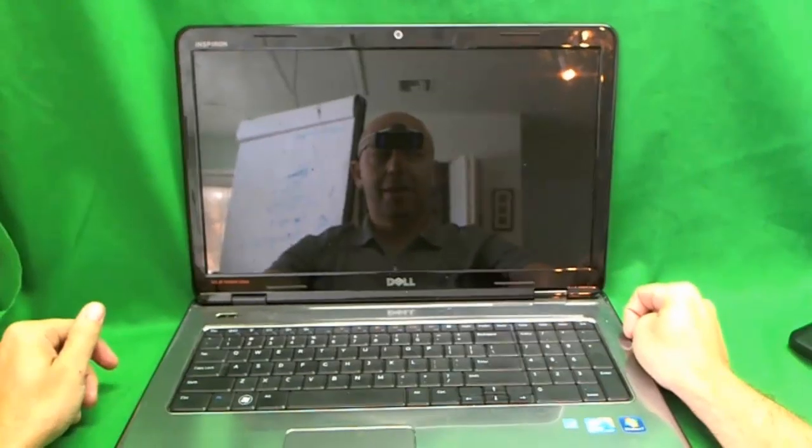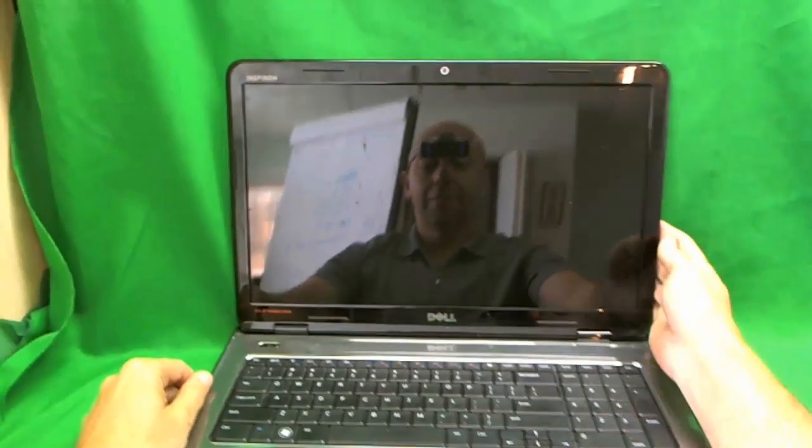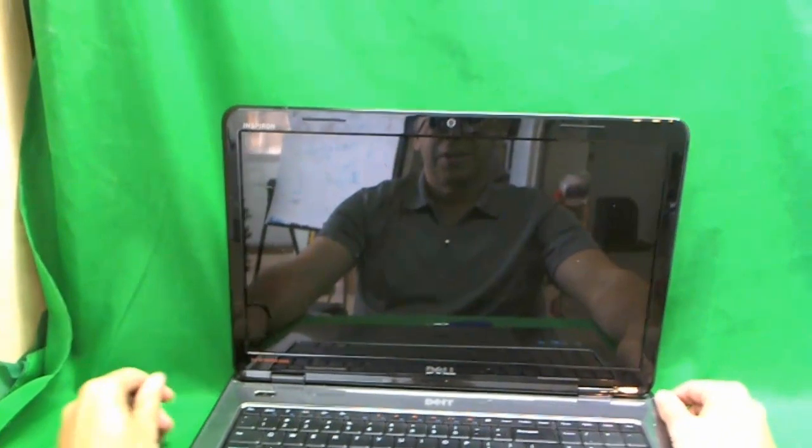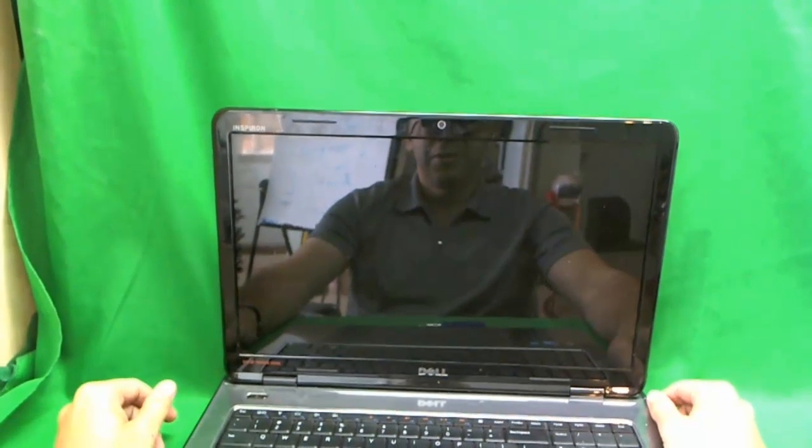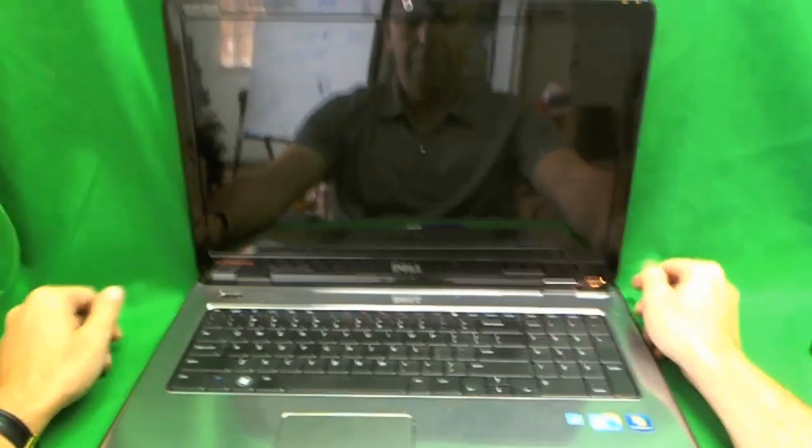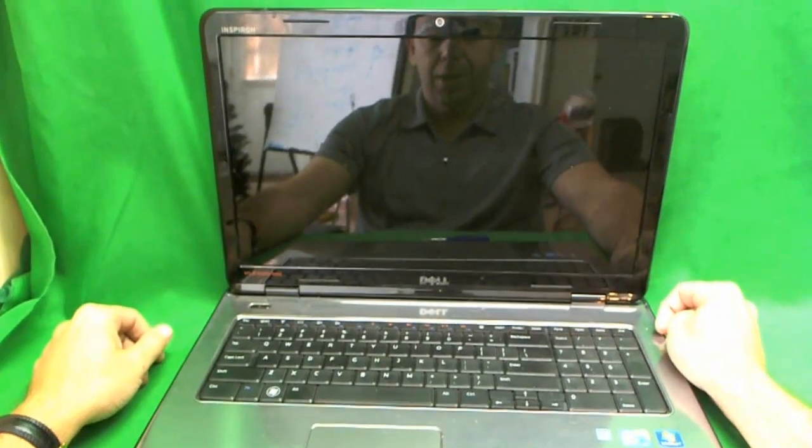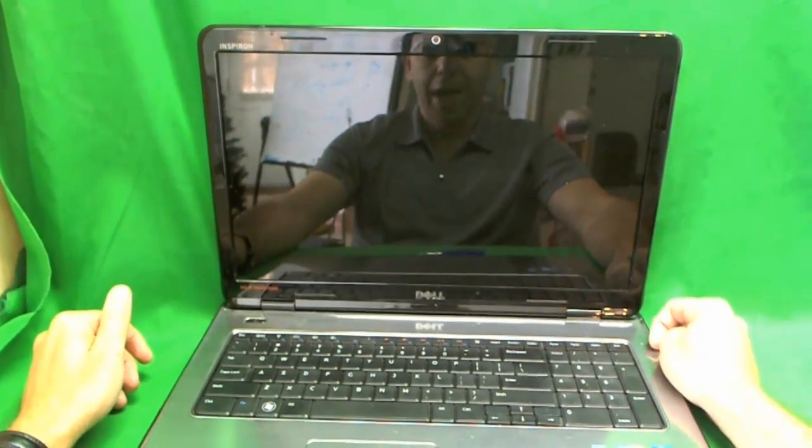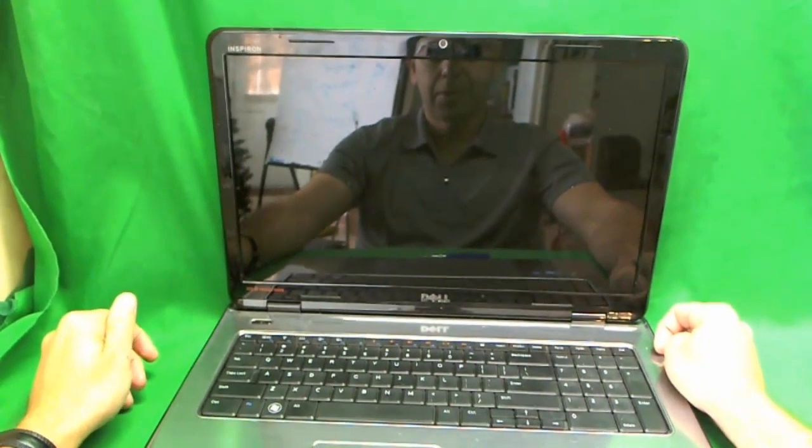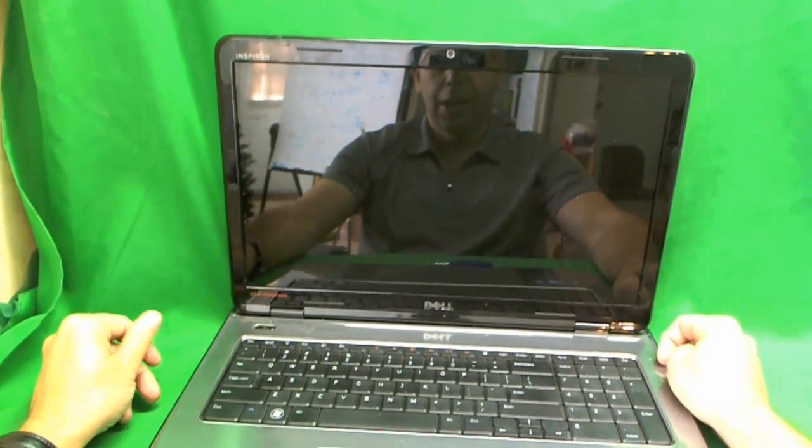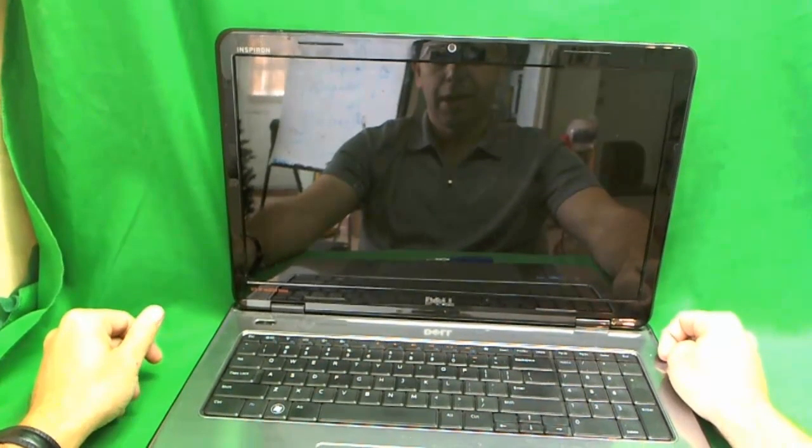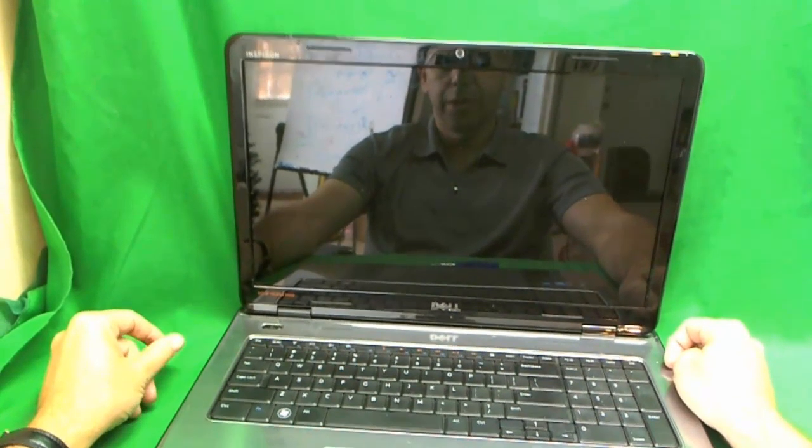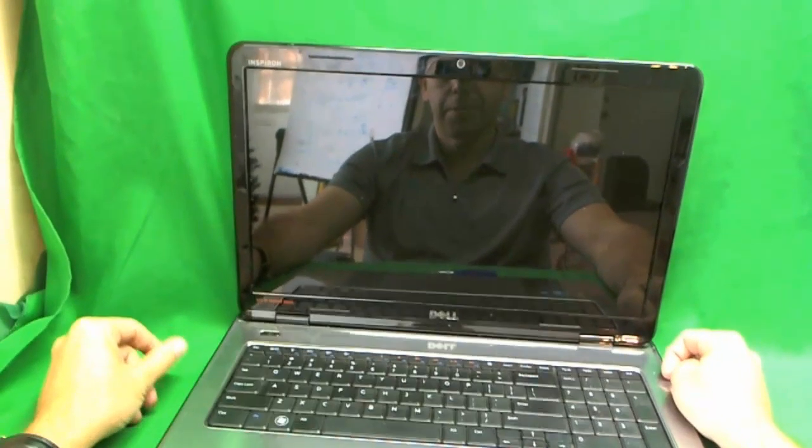This is Eugene Pandrykovich. I am a Laptop Screen Doc. The name of the website is www.ScreenSurgeons.com. Today we are going to replace a cracked laptop screen on a Dell Inspiron N7010 laptop computer.